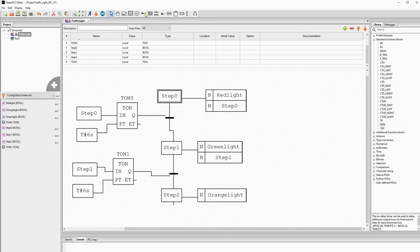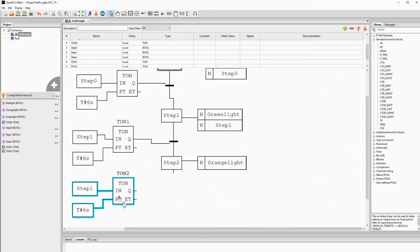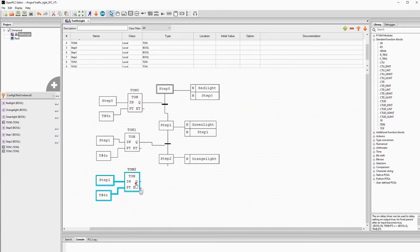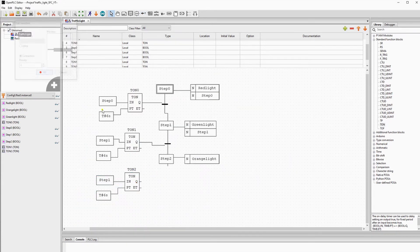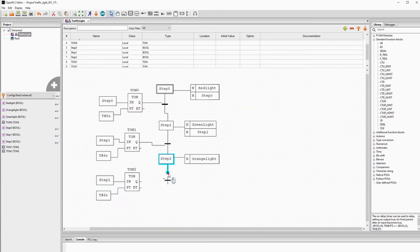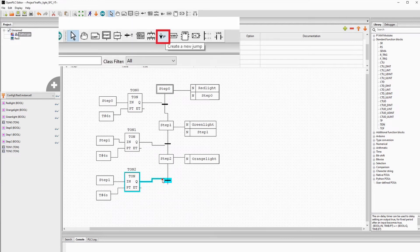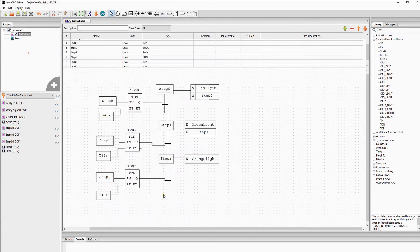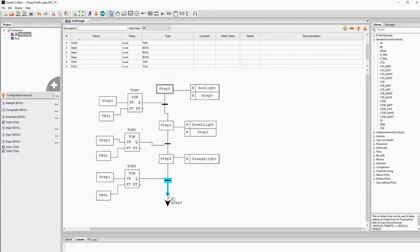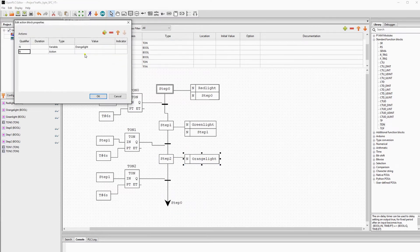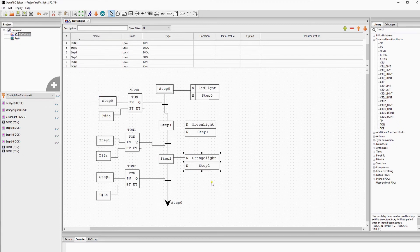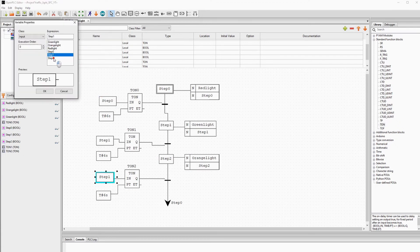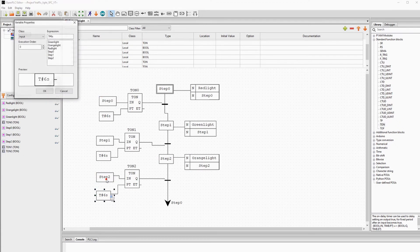Now we want to go back to step 0 to turn on the red light and do it all over again. We will use a transition and the jump to accomplish this. The conditions to change from the orange light to the red light are the same as we used before. The only difference is that we will change the time from six seconds to three seconds like in real life.